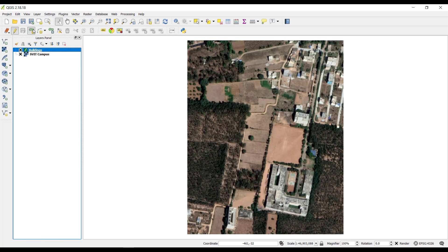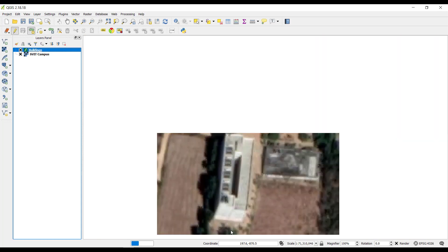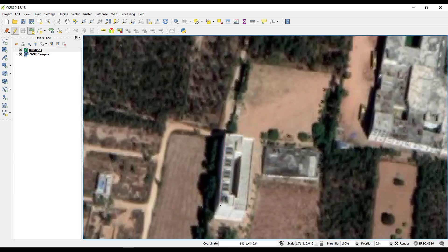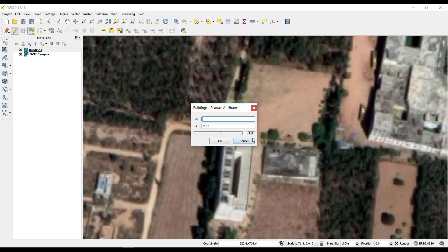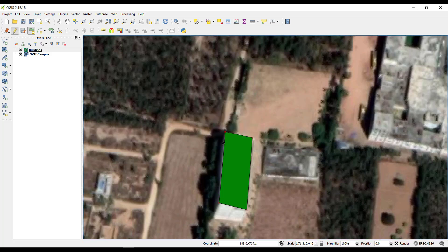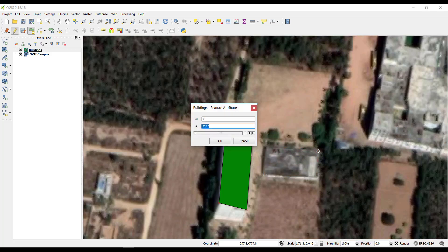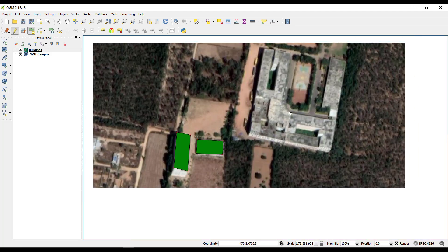Click on Add Features, then create the boundaries by clicking around the building. Right-click, then set ID as 1 and name it 'Boys Hostel'. Click OK. Then for the next building, left-click around it, right-click, set ID as 2, and name it 'Boys Hostel Mess' — I am going to give it as 'PH Mess'. Click OK.